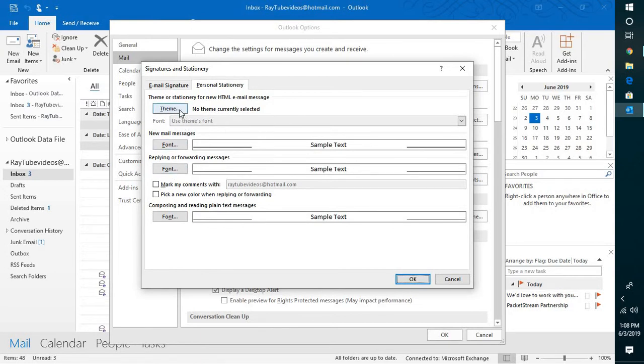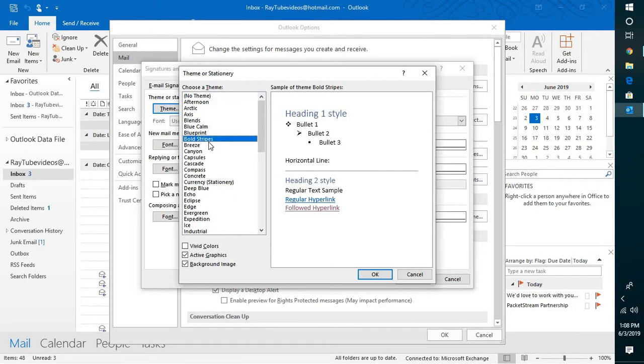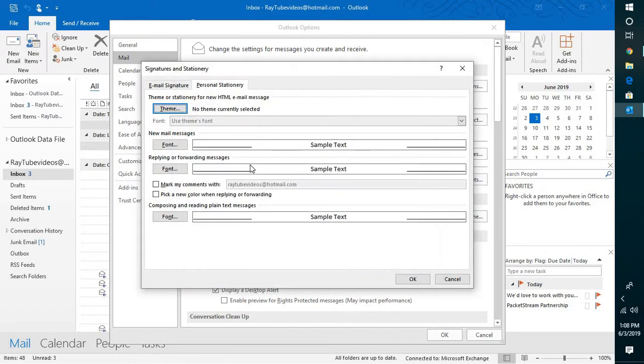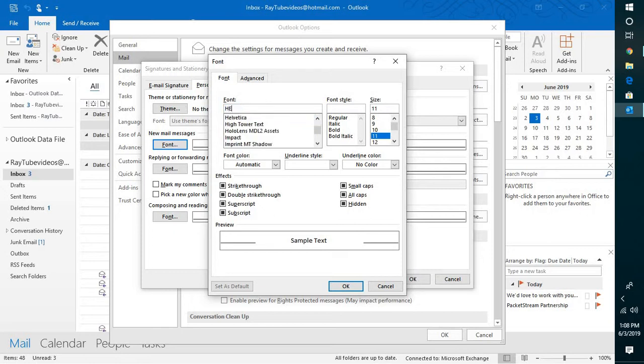Here you have an option to set a particular theme. If you want your fonts to be changed from Calibri to Helvetica, you can select Helvetica here and you can select bold italic